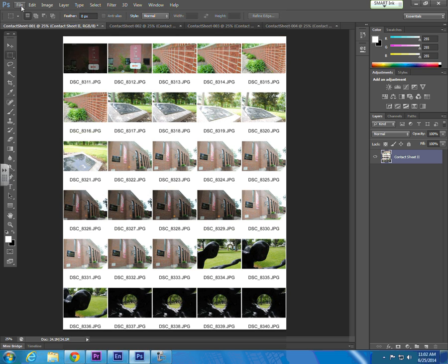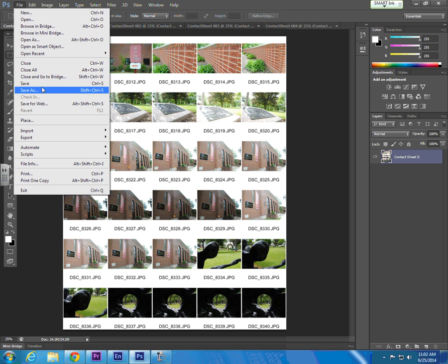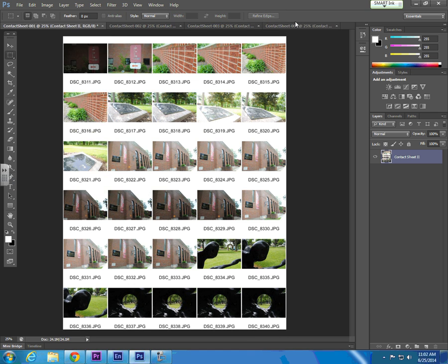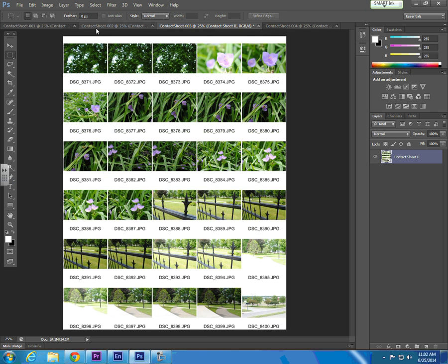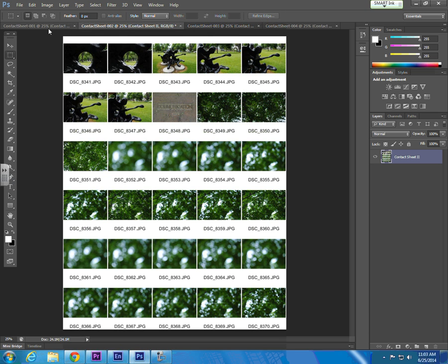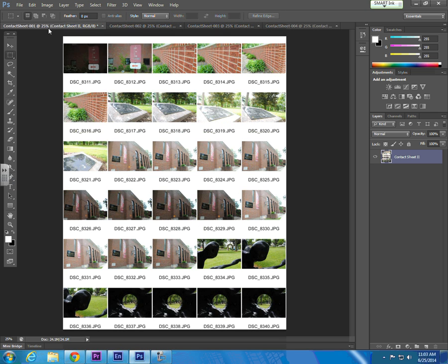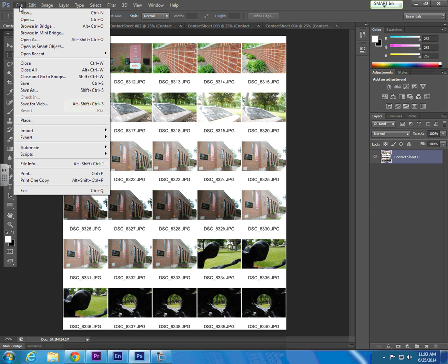If you want to save each page individually, you just simply select the tab at the top of Photoshop and go to File and Save As. We're going to combine each of our contact sheets. In this case, we have four pages that we're going to combine into a single PDF document.